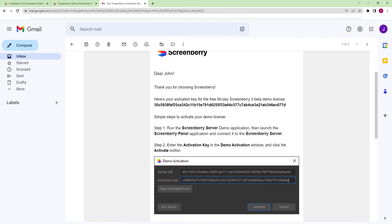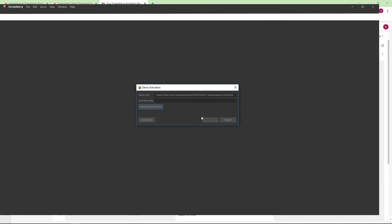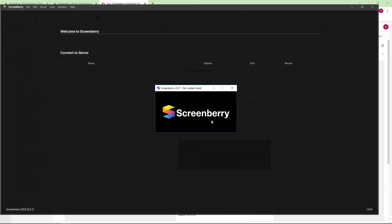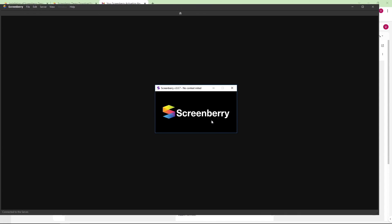You should copy and paste this key to the demo activation window on the ScreenBerry panel and press Activate. Your ScreenBerry media server demo has just been activated.